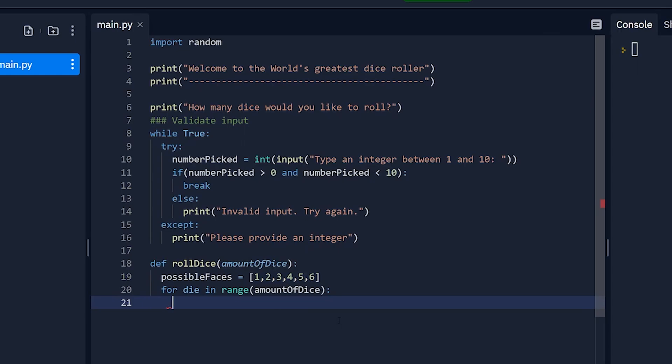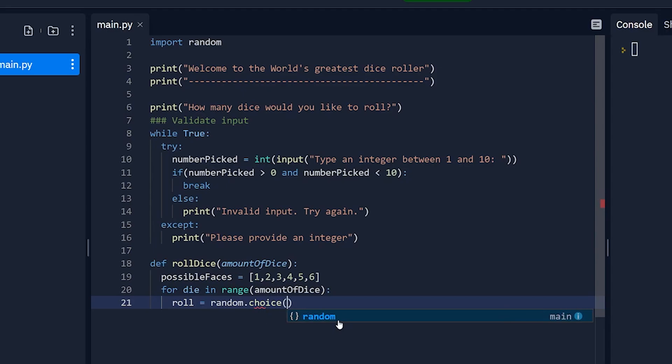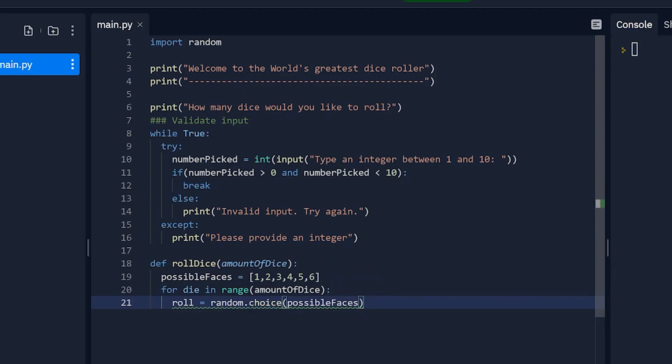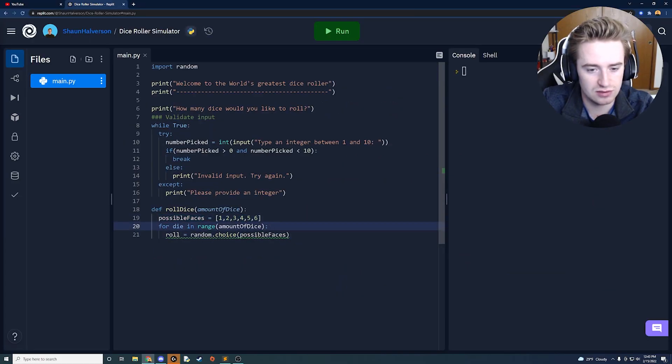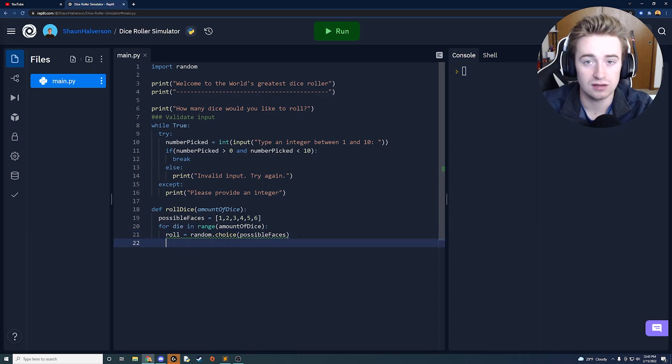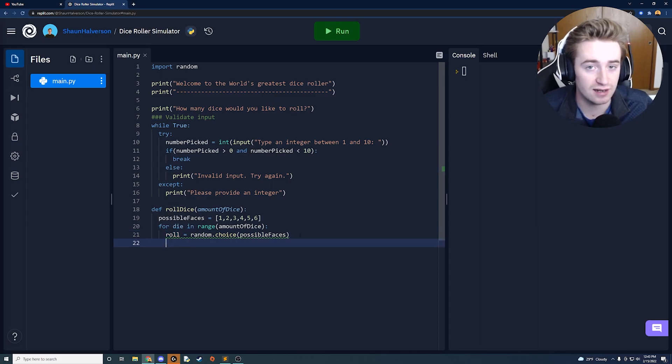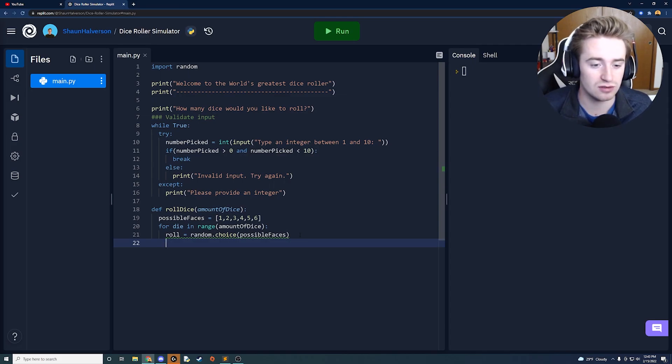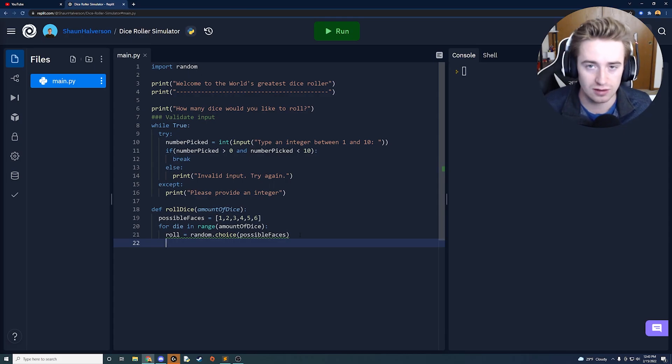And inside this for loop we're going to say the roll is going to be equal to our random class dot choice and then the list that we're going to say is possible faces. That way this says hey we have this array here and we want to randomly choose a thing out of it and set that equal to roll. Next thing we want to do is let the user know what we've just rolled and which die actually had that result. If they specify five dice we want to say hey die one was two die two was four and so on.